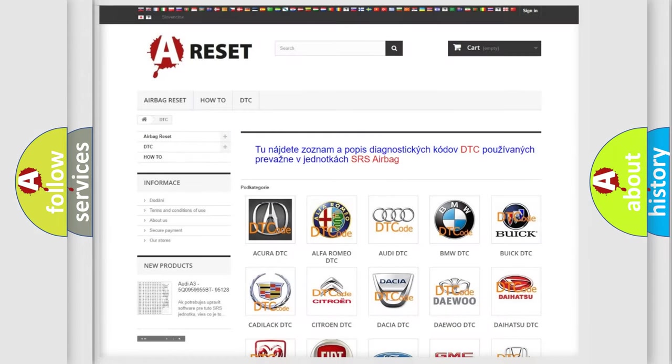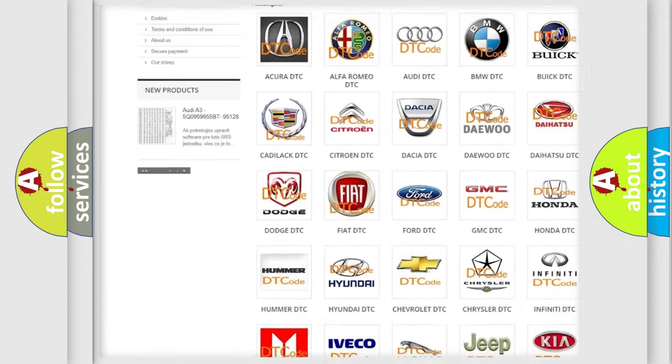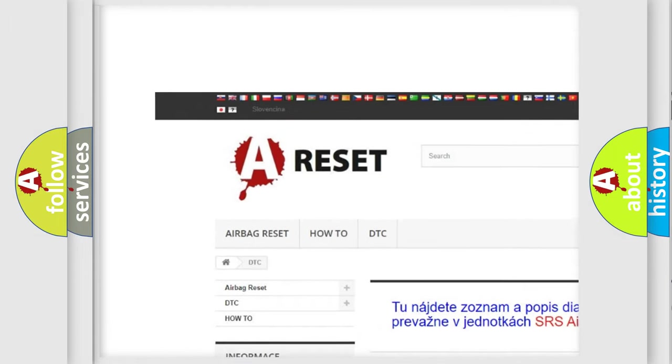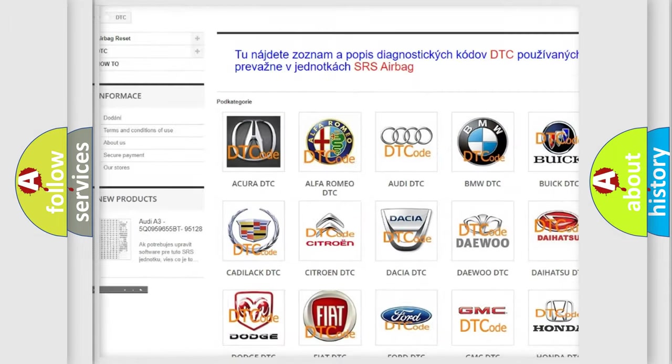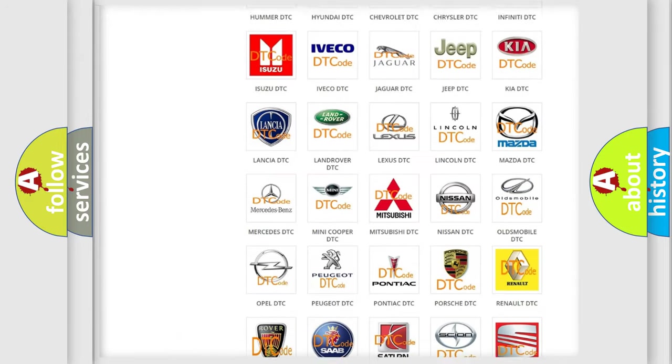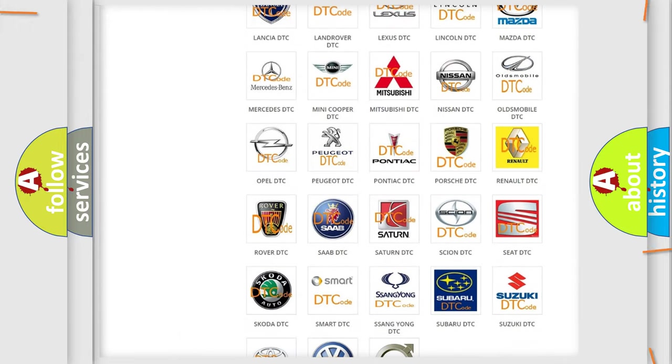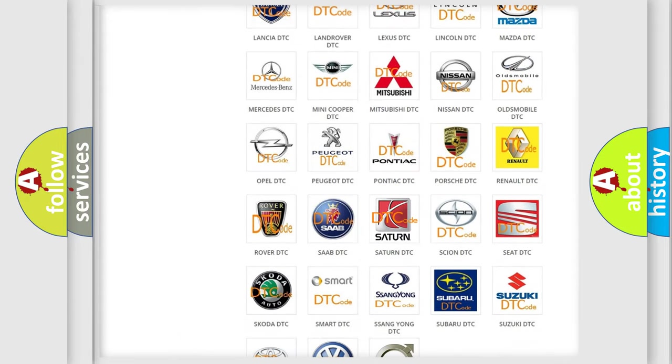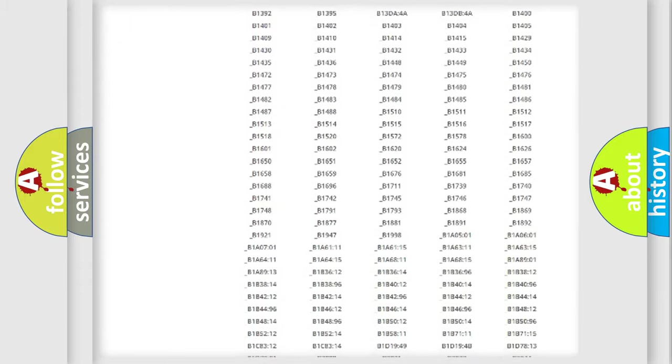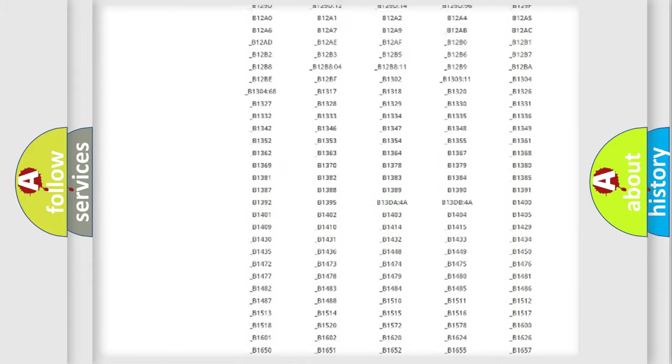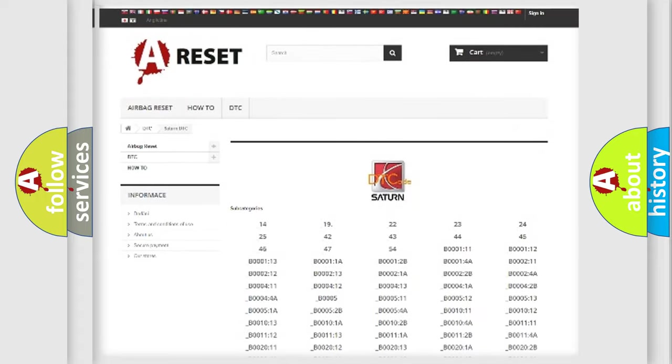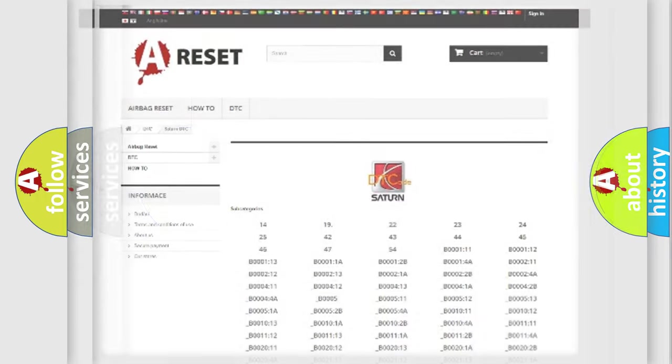Our website airbagreset.sk produces useful videos for you. You do not have to go through the OBD2 protocol anymore to know how to troubleshoot any car breakdown. You will find all the diagnostic codes that can be diagnosed in Saturn vehicles. Also many other useful things.